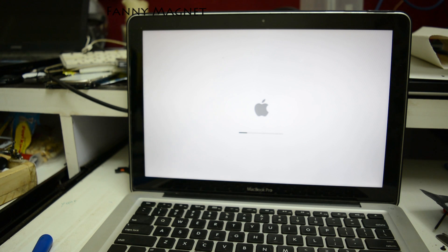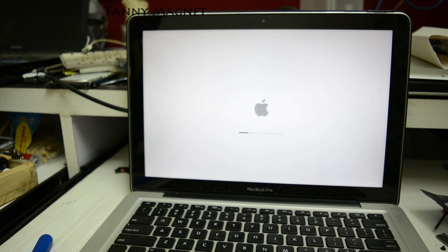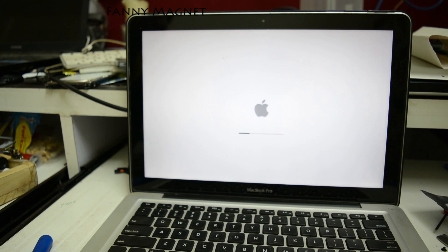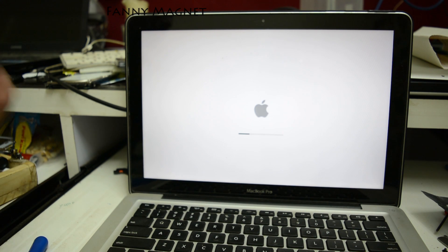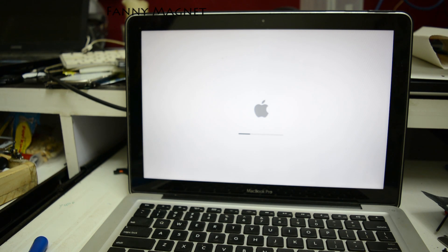As you can see it turned on — let's see how it goes. Just for your information, this is a MacBook Pro from around 2010. It has an i5 processor, 500 GB hard drive, and 4 GB of RAM.